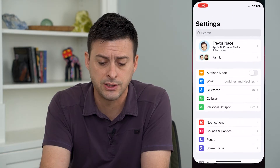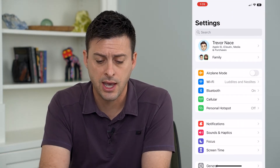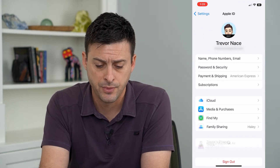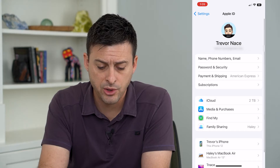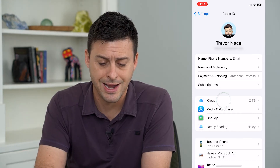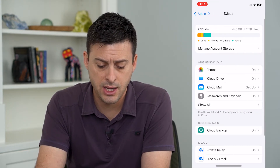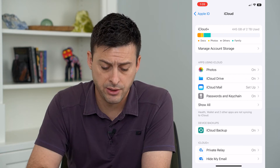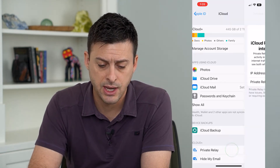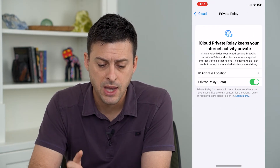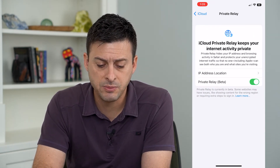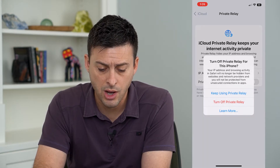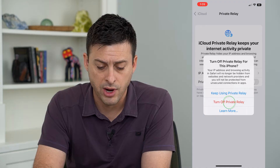Let's go into Settings and tap on our name at the very top. From here, tap on iCloud, and you can see towards the bottom there is Private Relay. Tap on that and it gives you the ability to toggle Private Relay on or off.